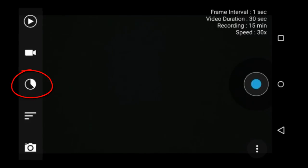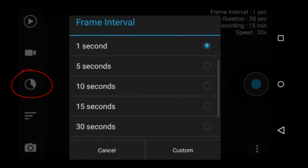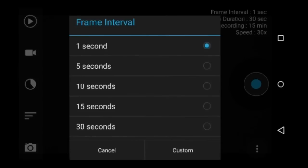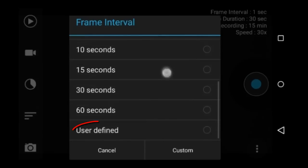This icon is the frame interval icon. Frame interval is how often your device takes a photo and then renders it into a time lapse video. I usually use one second, which means Framelapse will take a photo every second. You have a wide variety of presets to choose from.